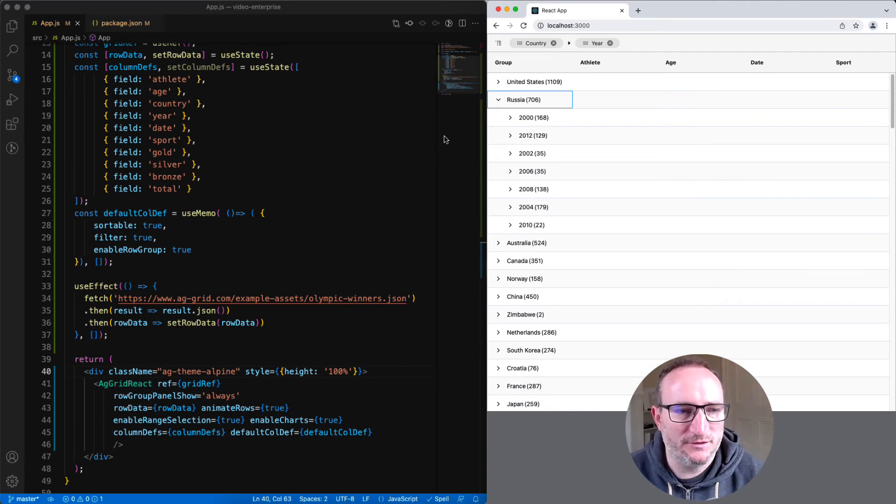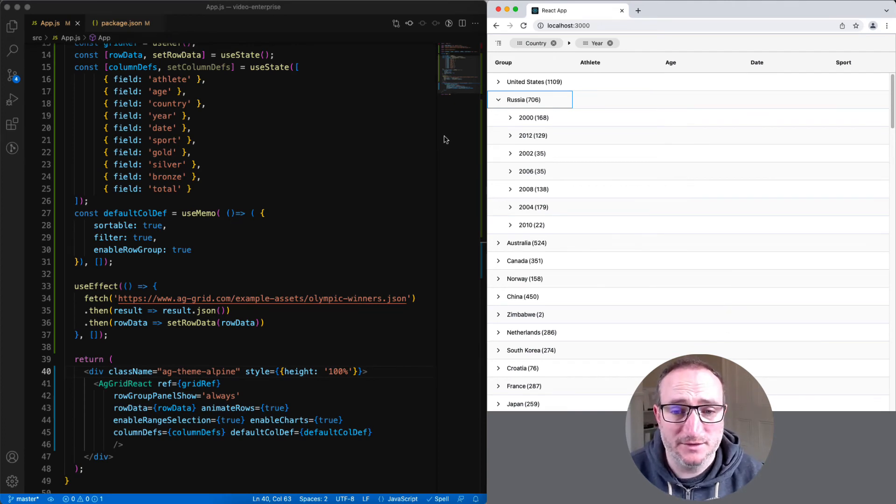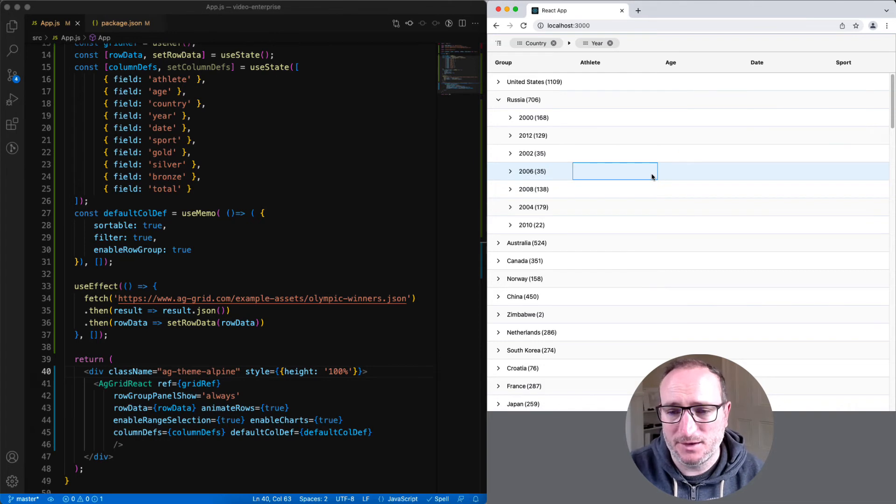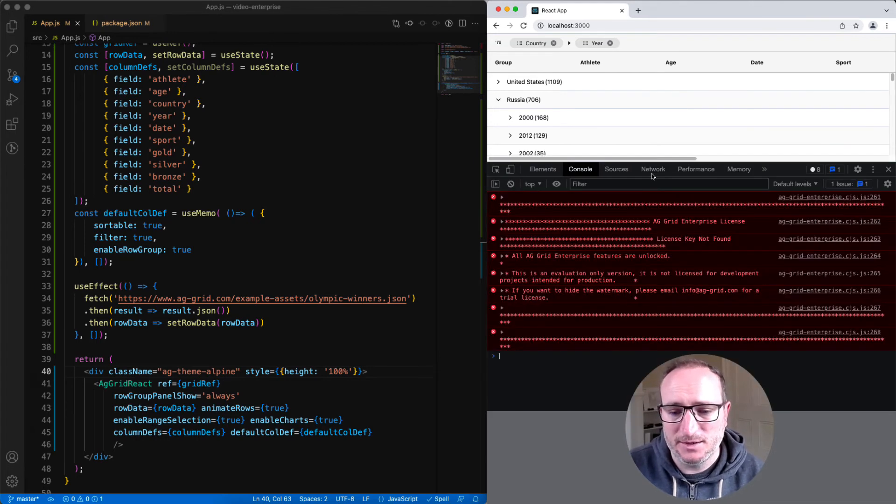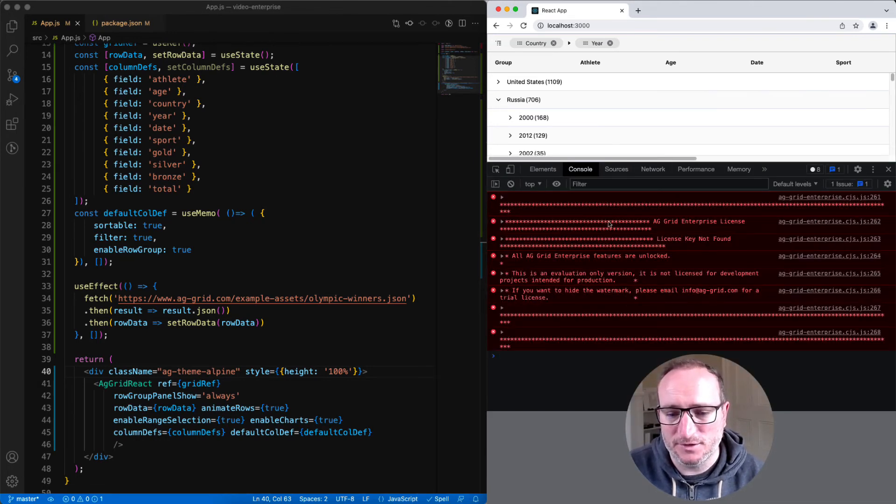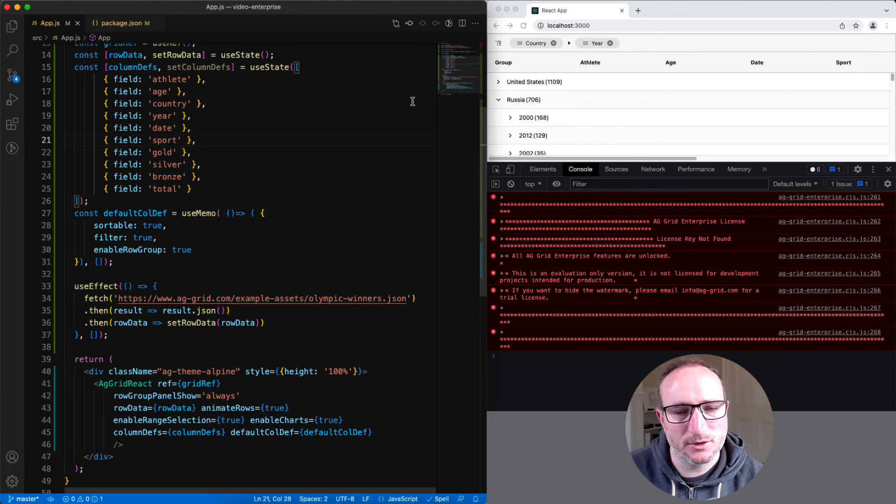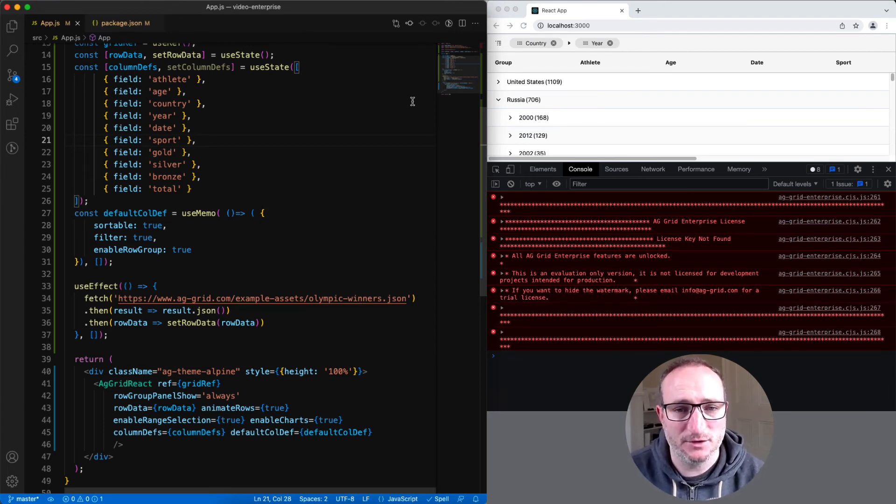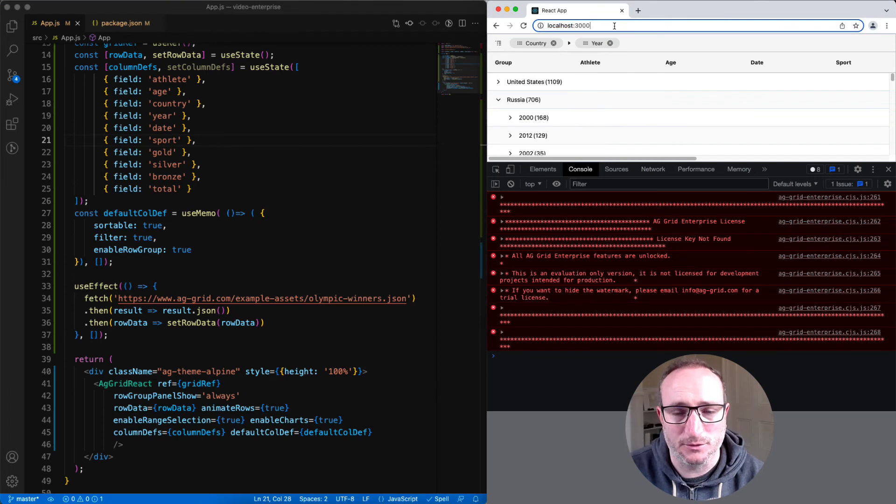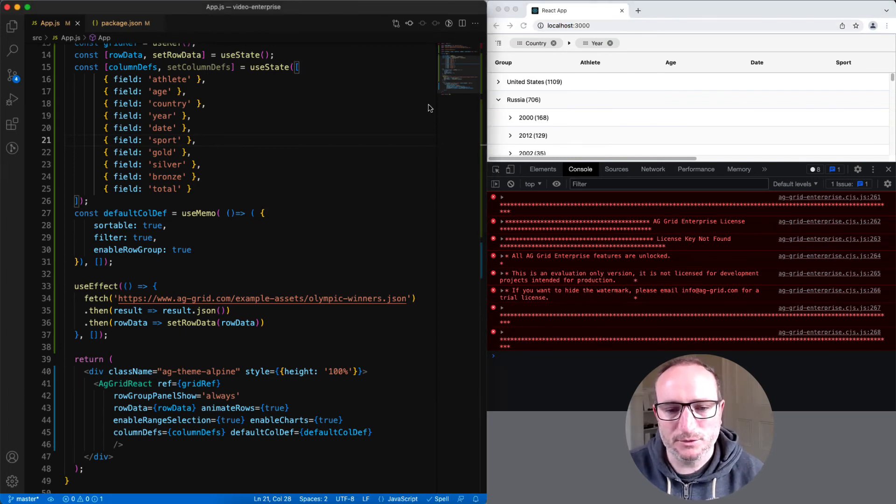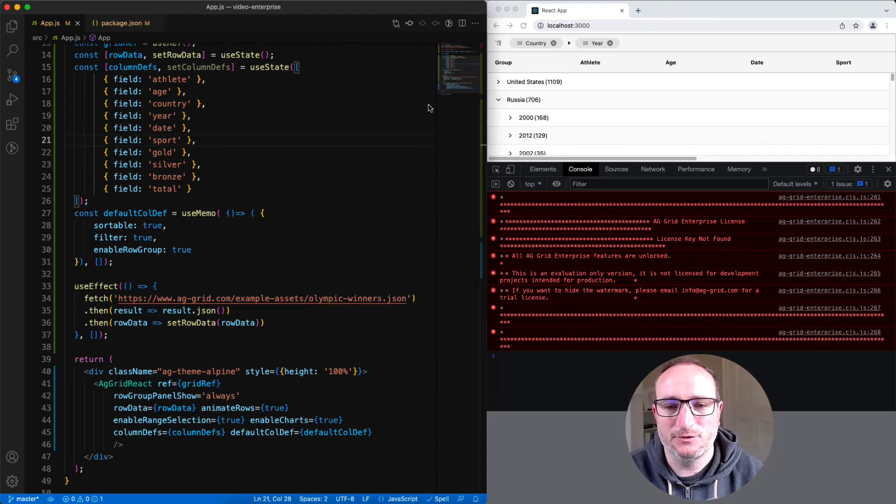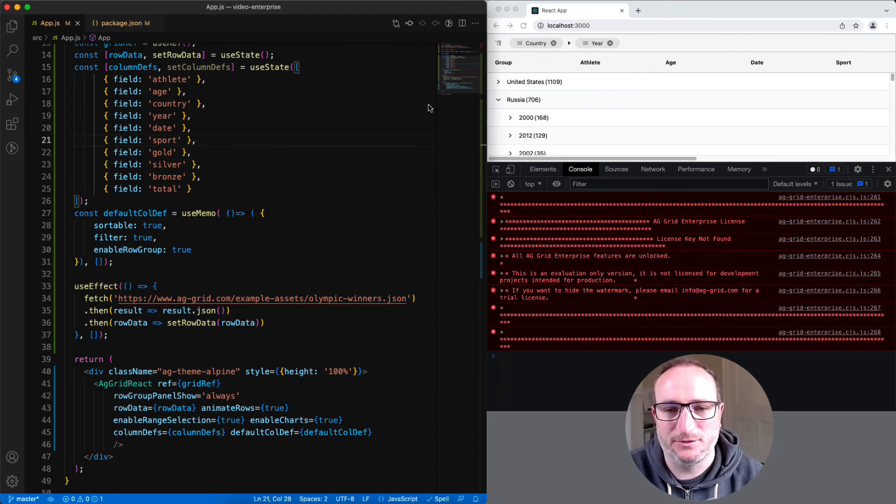If you want to use AG Grid Enterprise in your application, then you need to get a license key from us. And if the license key is missing, you'll get this error message in your dev console. The grid will also show a watermark showing that it's not licensed, if your application is running on anything other than localhost. But don't let the warning message or the watermark scare you away.